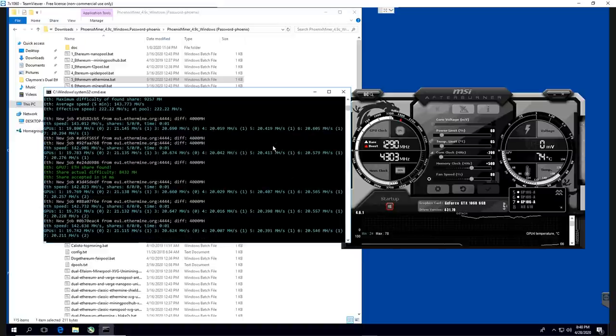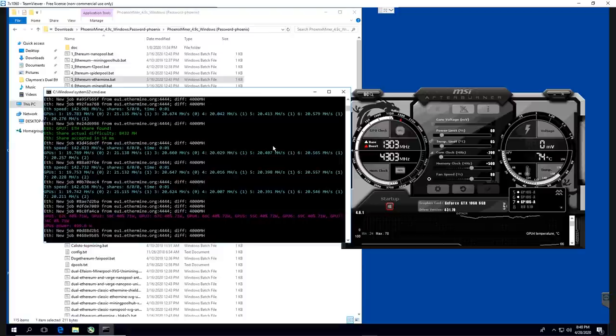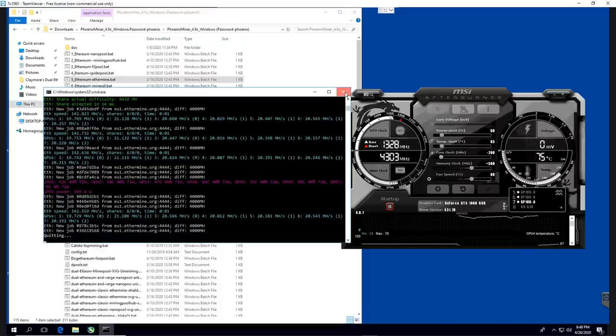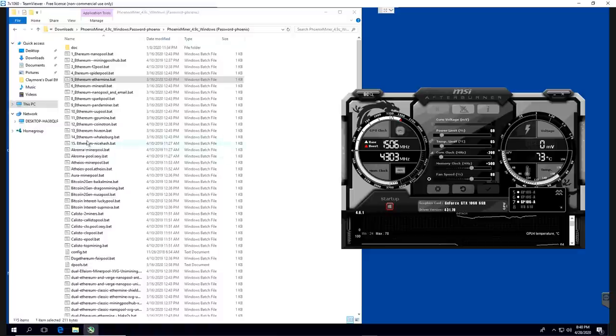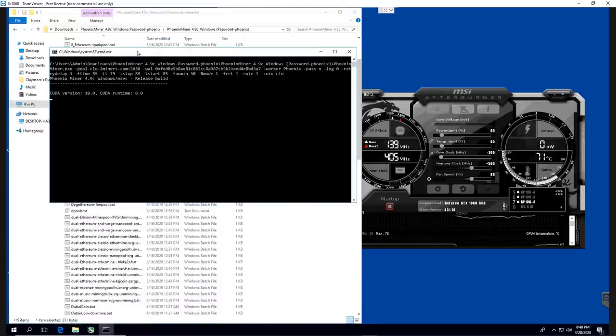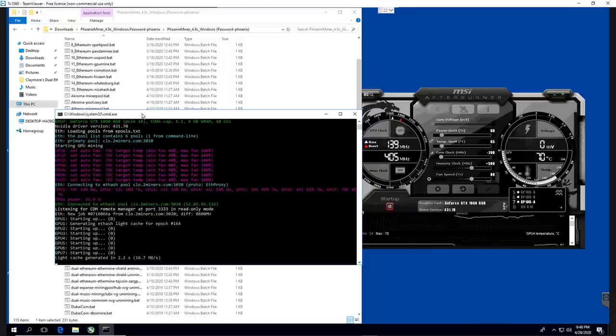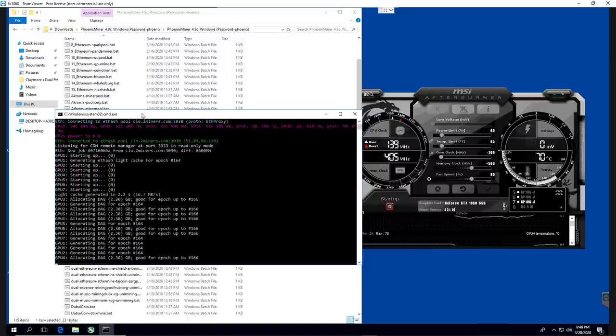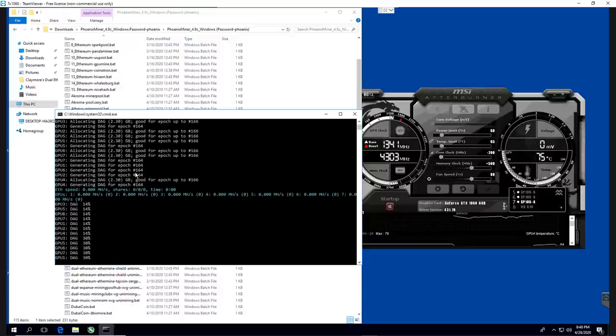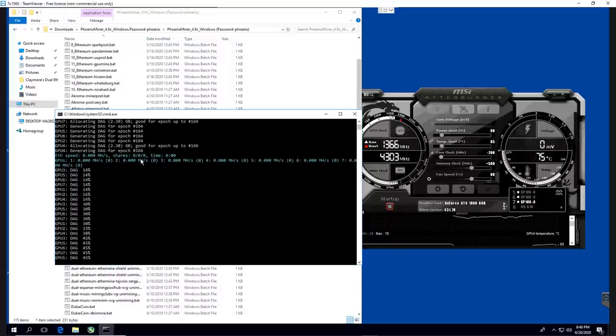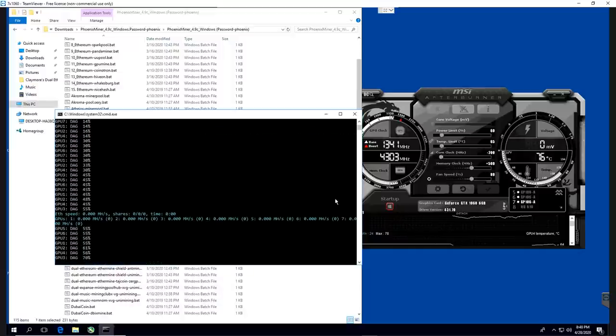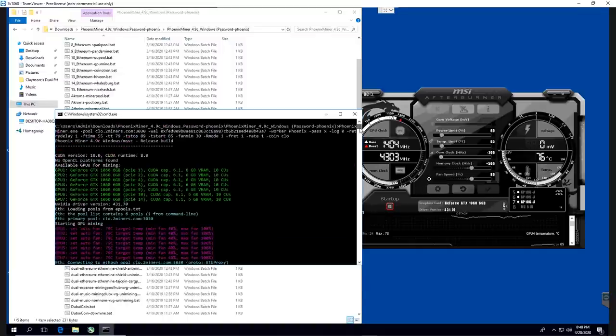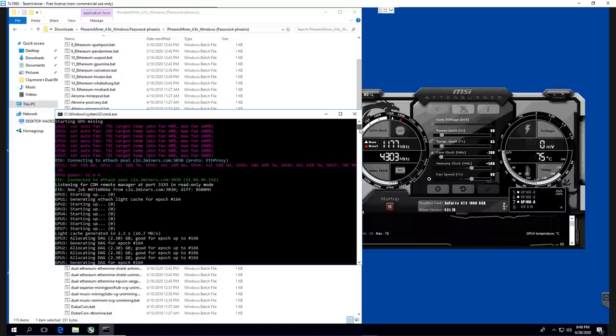I am getting right now 19 to 21 megahash on these 1060s. From what I remember in the past on Ethereum or Ethereum Classic, I was usually getting like 23 or 24 megahash. And I can show you guys that a good example right now, mining Callisto. So Callisto obviously has a lower DAG file right now comparative to Ethereum and Ethereum Classic. Their DAG files right now are middle ground 3.5 gigabytes or so, and Callisto right now is at 2.3 gigabytes.